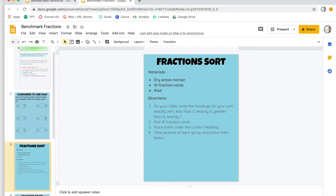After that they do a fraction sort. I have fraction cards that have a fraction on them and also a number line and a picture for the fraction. Students draw 10 fraction cards and sort them by whether they're exactly zero, less than half, exactly half, greater than half, or exactly one whole. They do this on their desk and then take a picture to add to the slide.